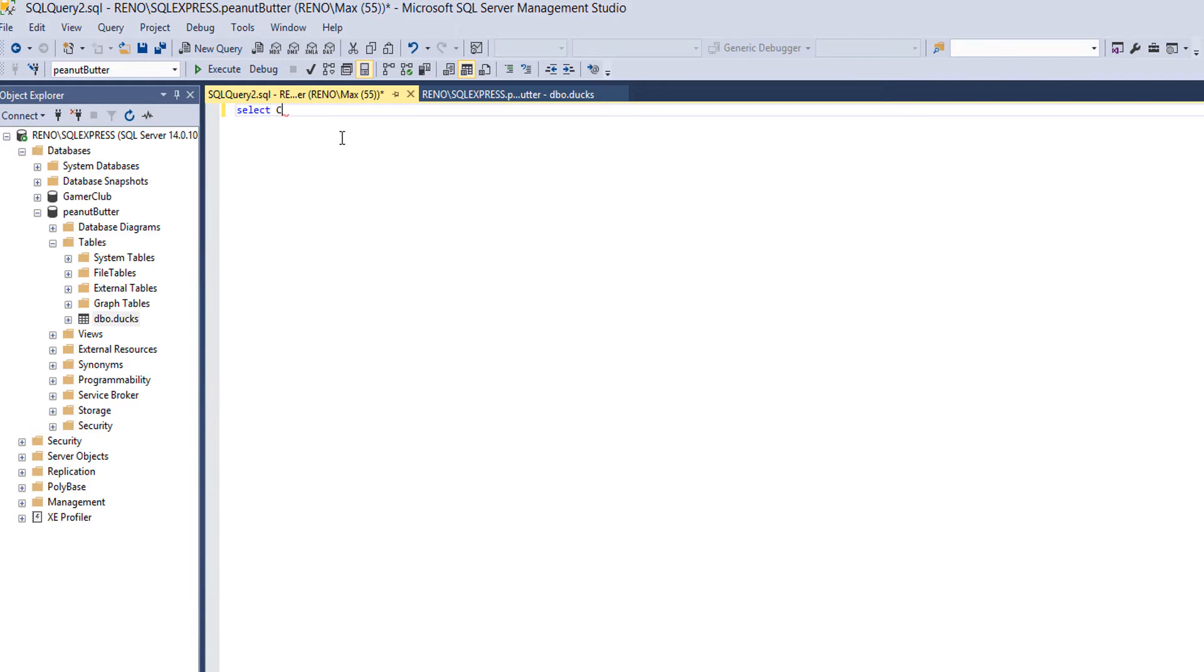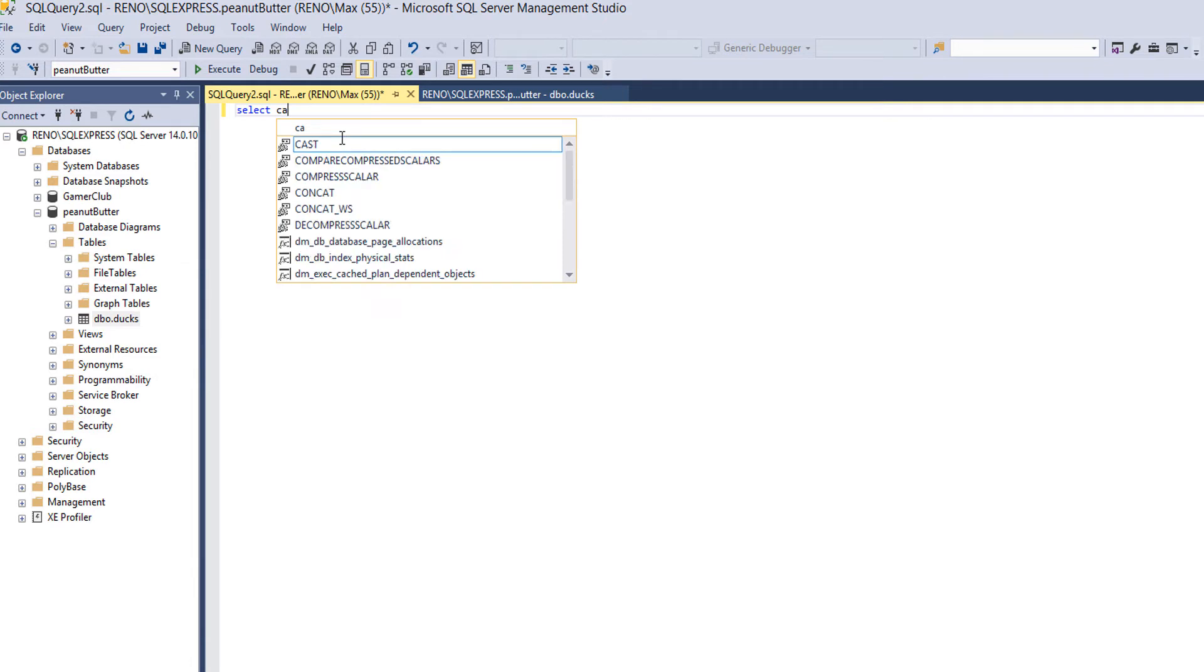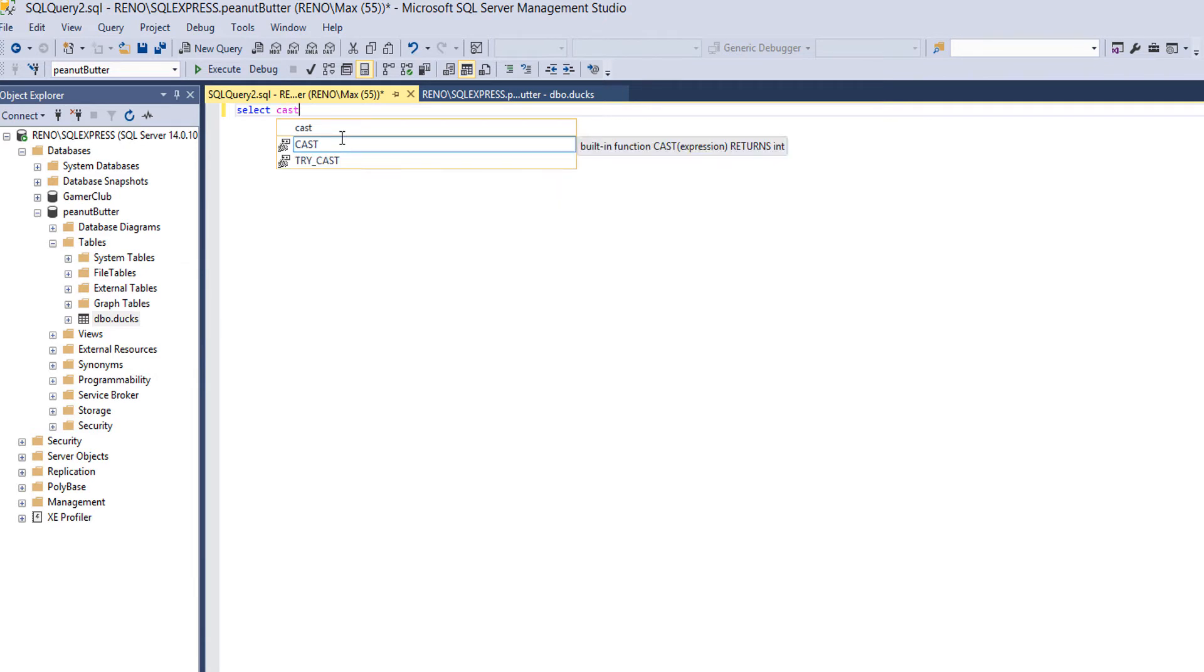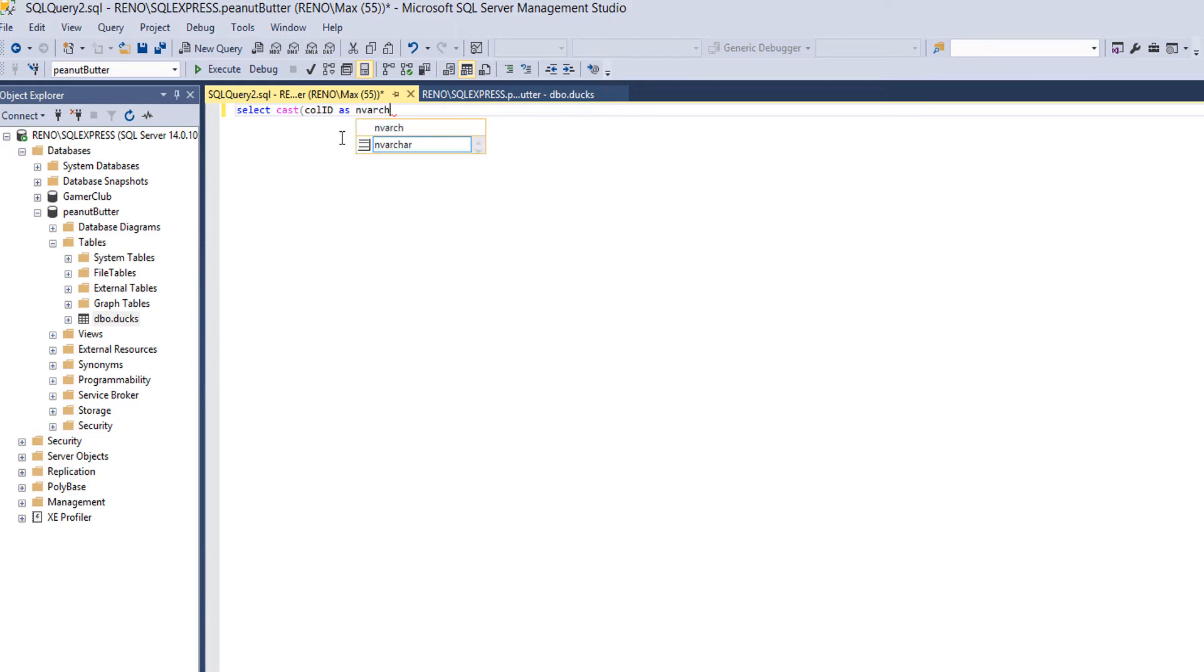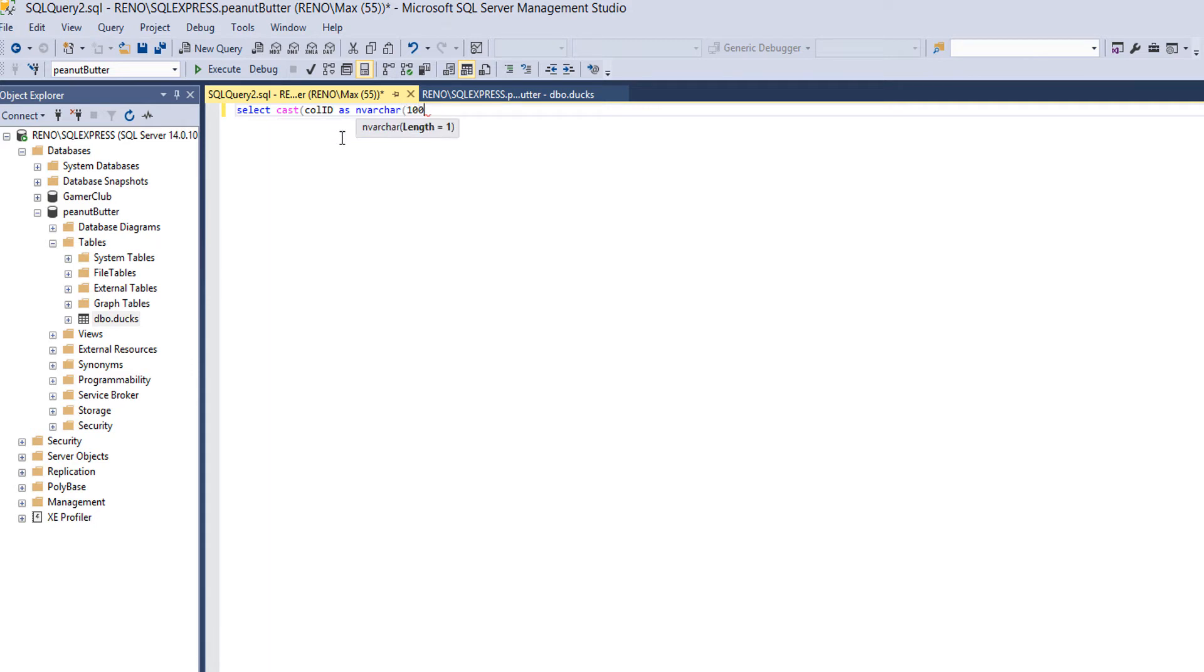So to do this, we want to do CAST, bracket, the field we want to convert. So I'll do colid. Then we want to do AS, then we'll do the data type we want to convert it to, in this case it's nvarchar. Then obviously with an nvarchar we need to specify the maximum length of this variable. We're going to put 100. Yes, I know our column IDs are six characters long but I don't care. After that we do another bracket, then we put in the field's name, so colid.